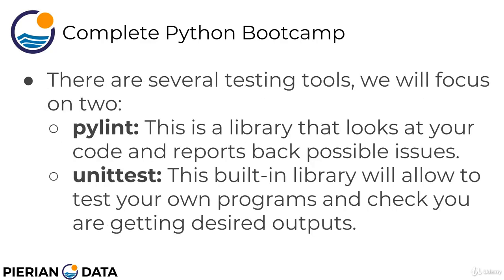There are several testing tools and we're going to focus on two. We're going to focus on PyLint, and this is a library that in general looks at your code and reports back possible issues. Maybe you have styling issues or maybe you have some invalid code and it will report back issues of your code.